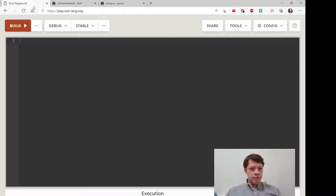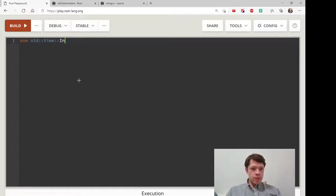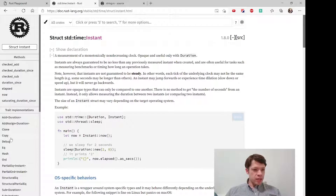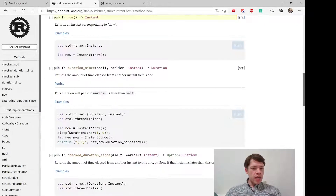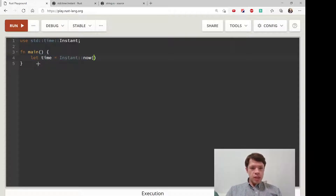Let's give this a try and see what it gives us. To bring it in, we're going to experiment with this. So we use std::time::Instant, bring that in, and then go to the main function. You can see it implements Debug, so we can make an Instant with Instant::now() and print it out. Let's do: let time = Instant::now() and print it out.